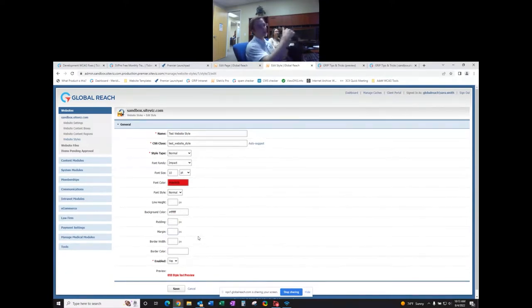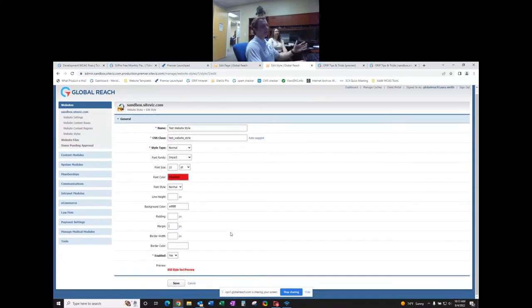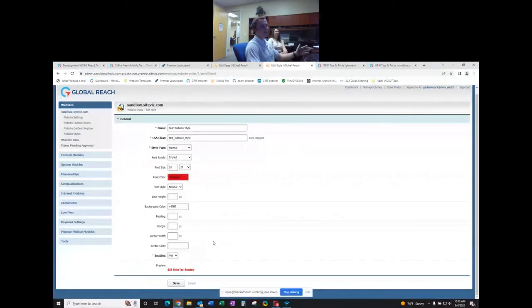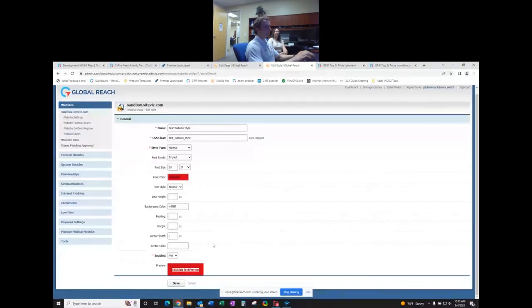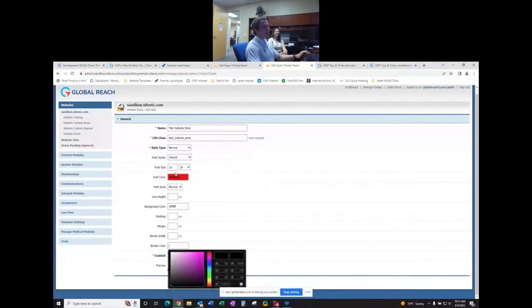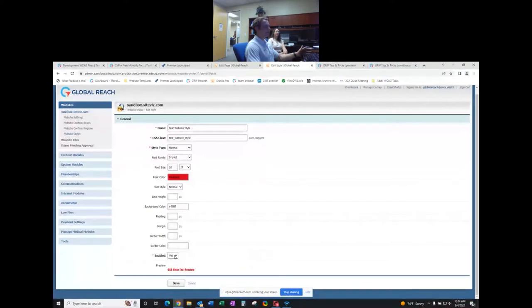Margin is similar to padding but comes after it — they're basically two layers of spacing you can adjust. Border width is the width of the border around your text; at 20 pixels it picks up your font color to create the border. Border color lets you change it from the font color. The 'Enabled' toggle controls whether the style appears in the WYSIWYG dropdown. When done, hit Save.